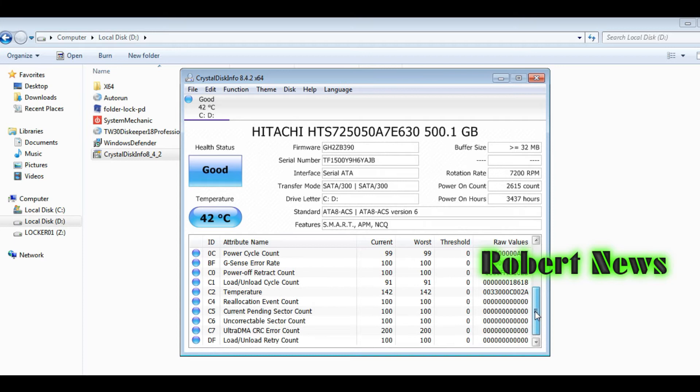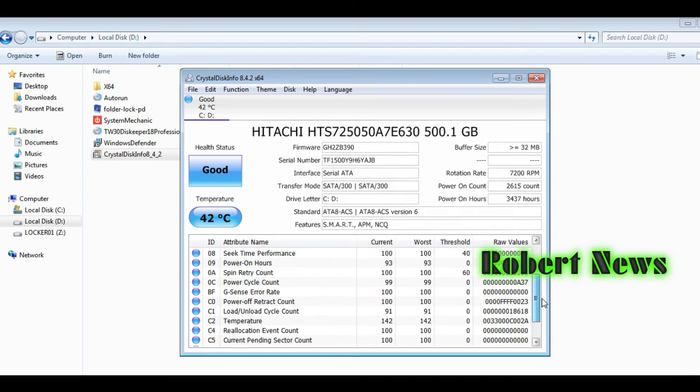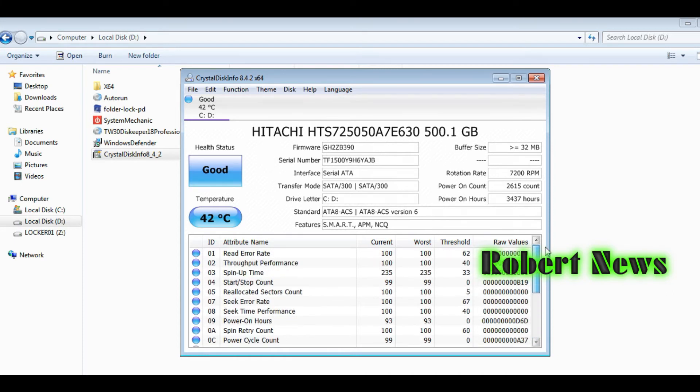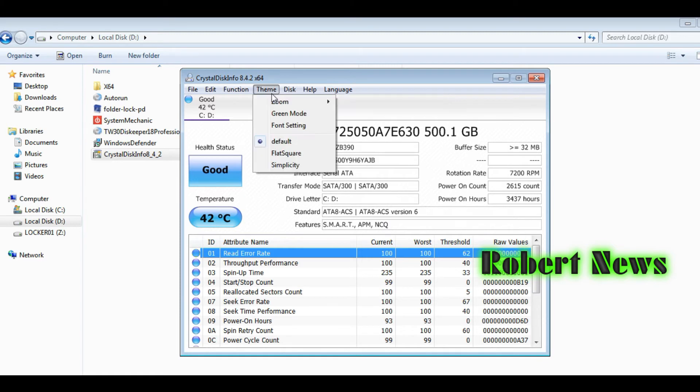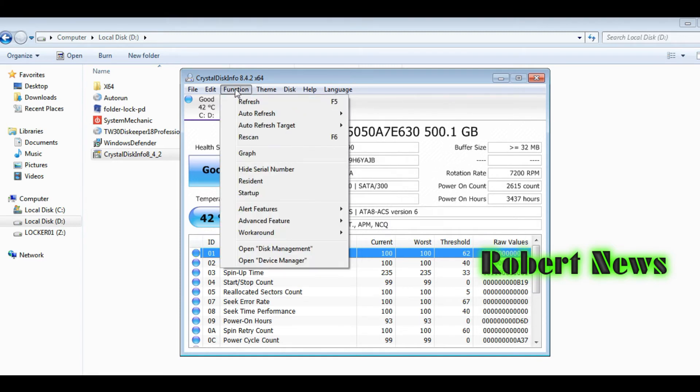It was released on April 7, 2020 and supports Windows 10, Windows 8, Windows Vista, Windows 7, and XP. Installation takes only one minute and shows the hard disk status including health status and temperature.